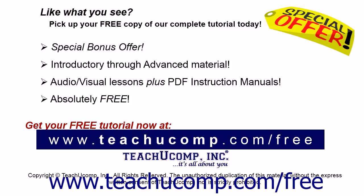Like what you see? Pick up your free copy of the complete tutorial at www.teachucomp.com forward slash free.